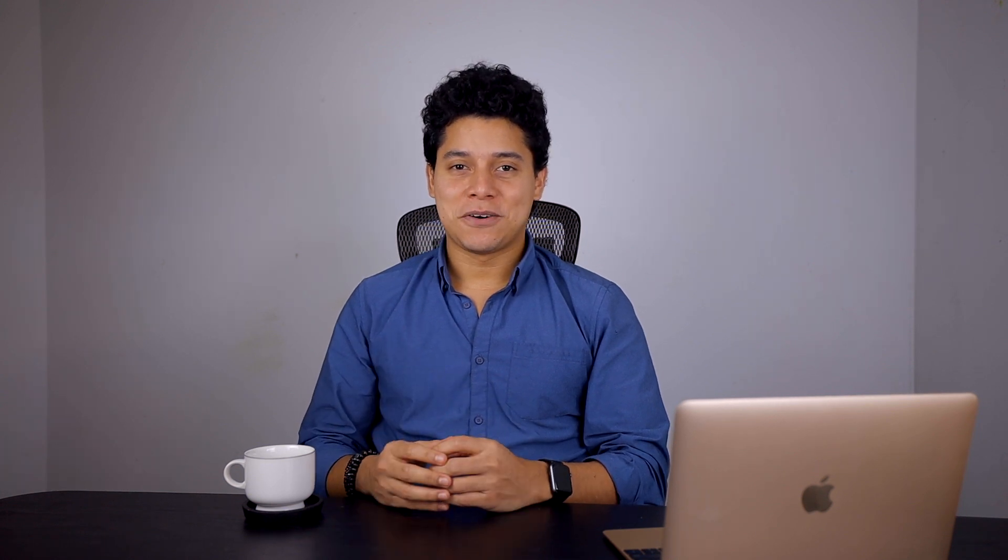So in this quick video, I'll give you the basics of how to create your own Gmail account so you can get started quickly. Hi, welcome to Envato Tuts Plus. I'm Sergio Sala. Let's get going.